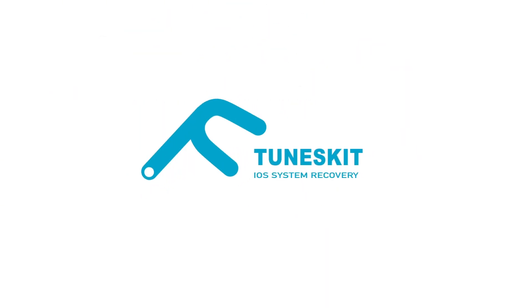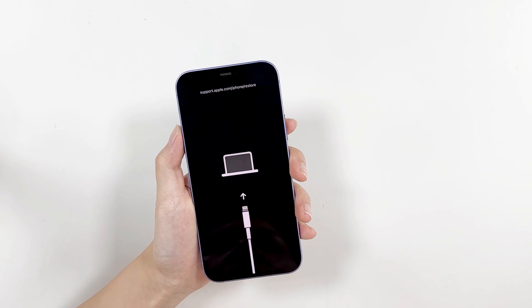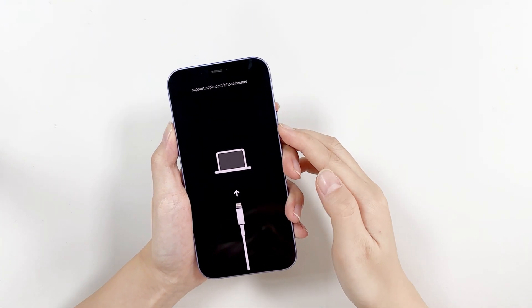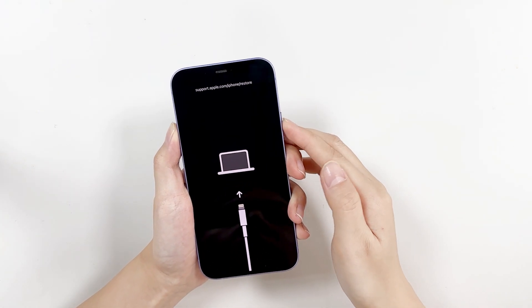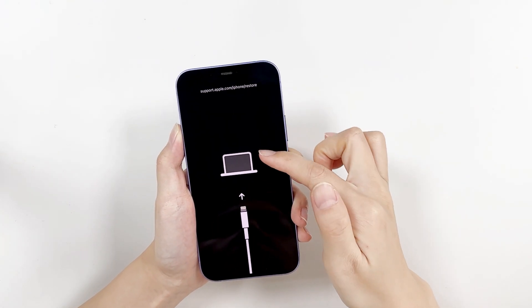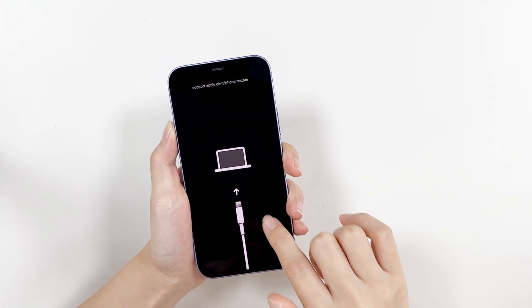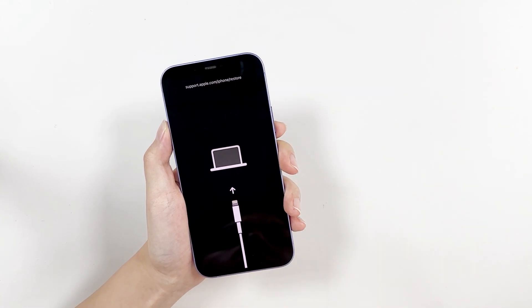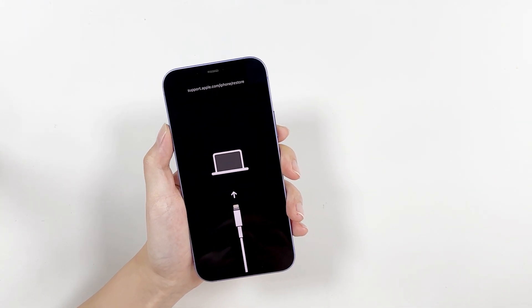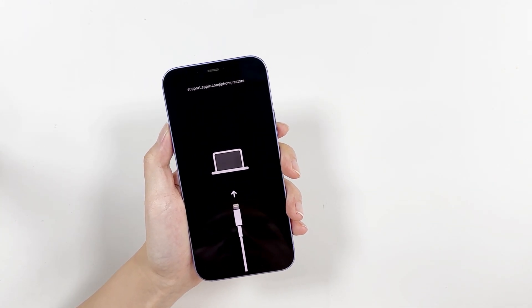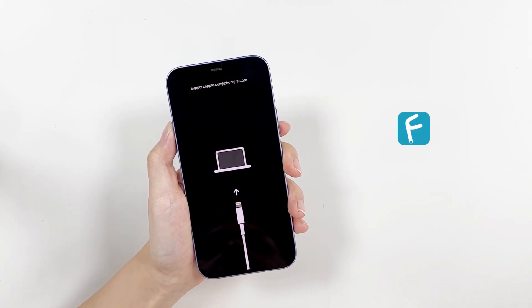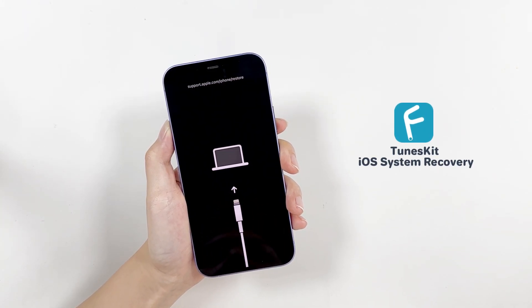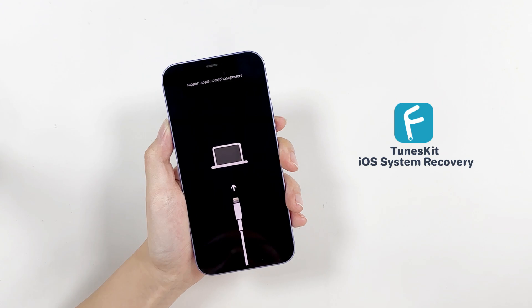Hi, welcome to the TunesKit channel. If you see an icon of a data cable and a computer on your iPhone, it means your iPhone has entered recovery mode. So, today's video will show you how to fix an iPhone stuck in recovery mode.